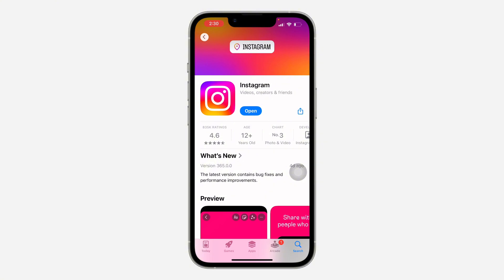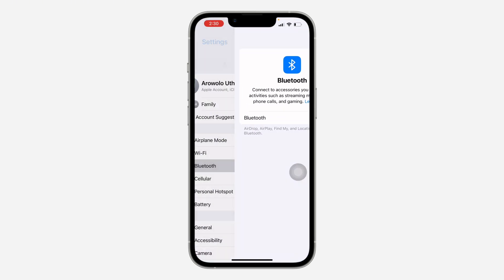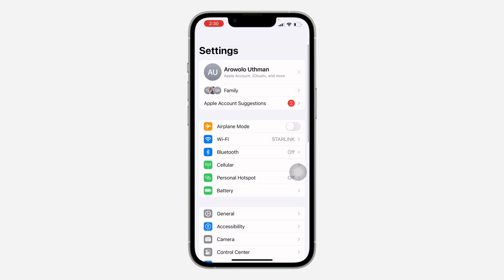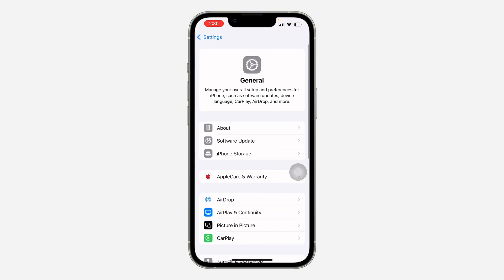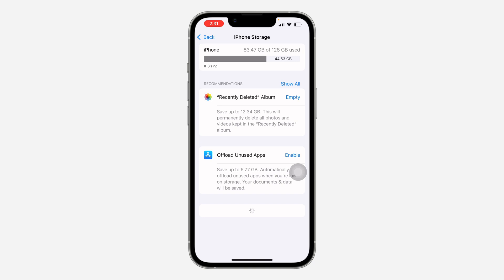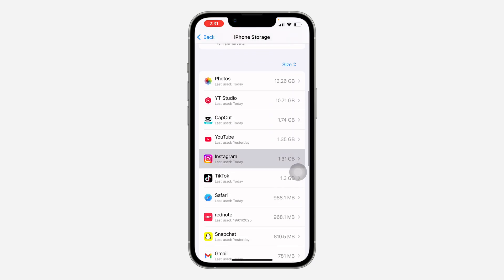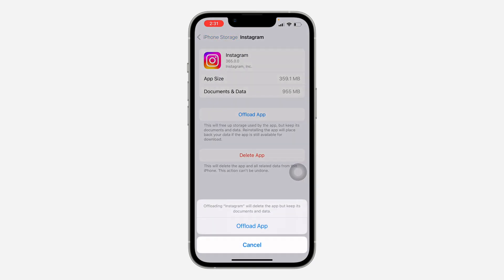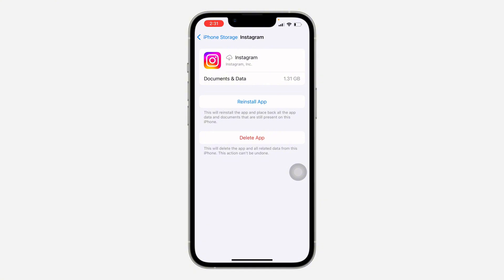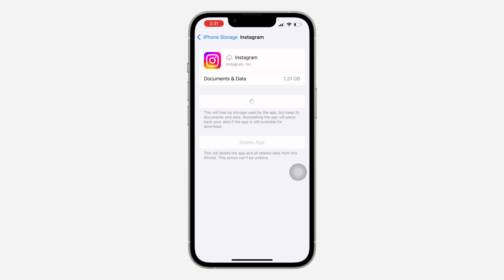If there's no new update, head over to your settings and scroll down and click on General. Once you click on it, click on iPhone Storage. Look for Instagram and offload the app. If you are using an Android device, there is no option like this, so just delete Instagram completely and reinstall it. Once you offload the app, click on the app, click Reinstall, and re-download the app back to your phone.